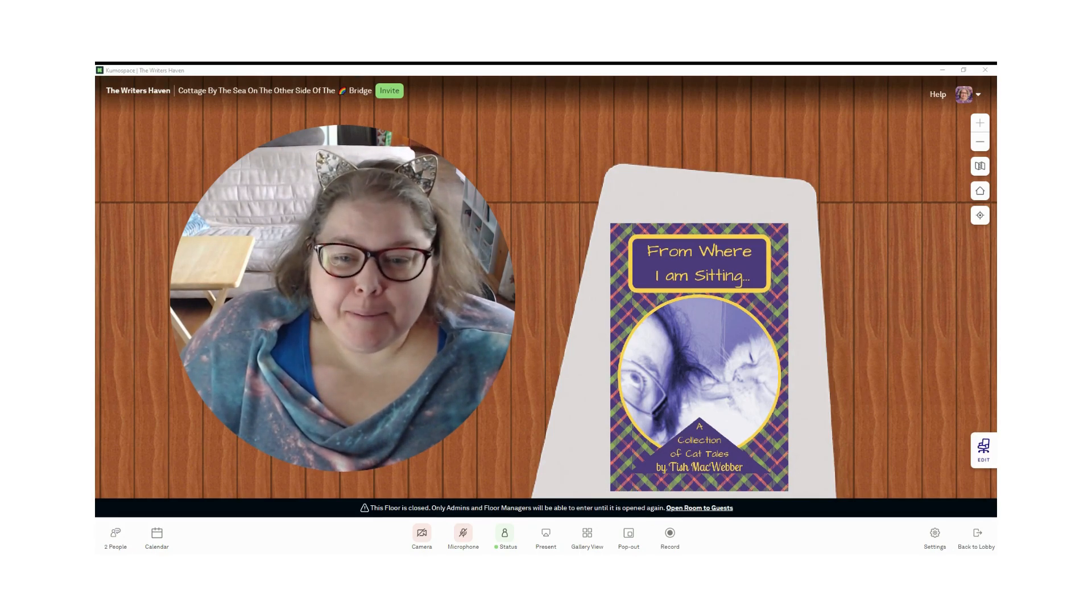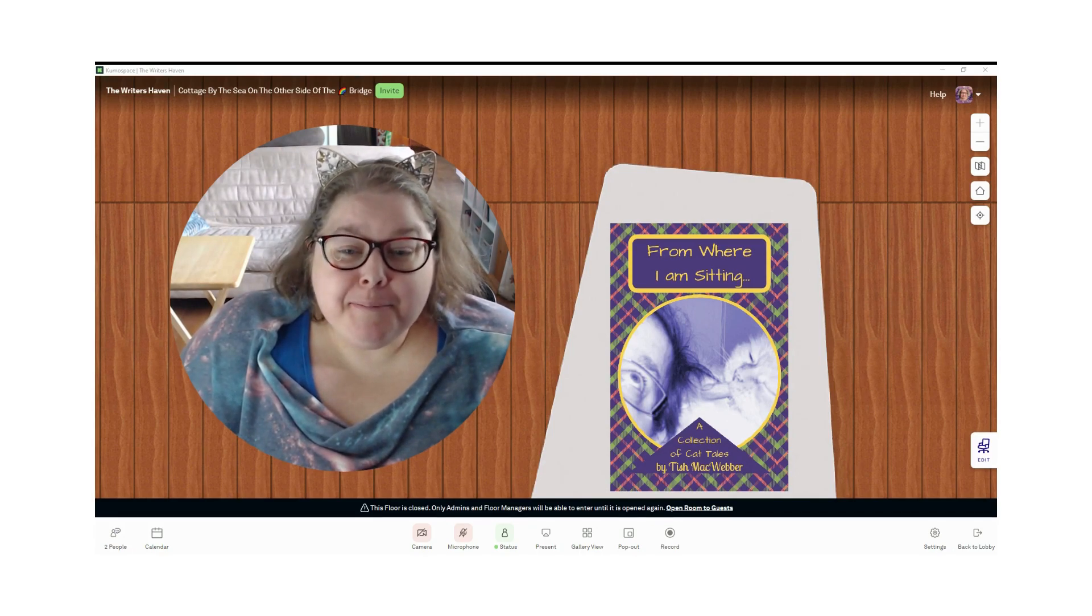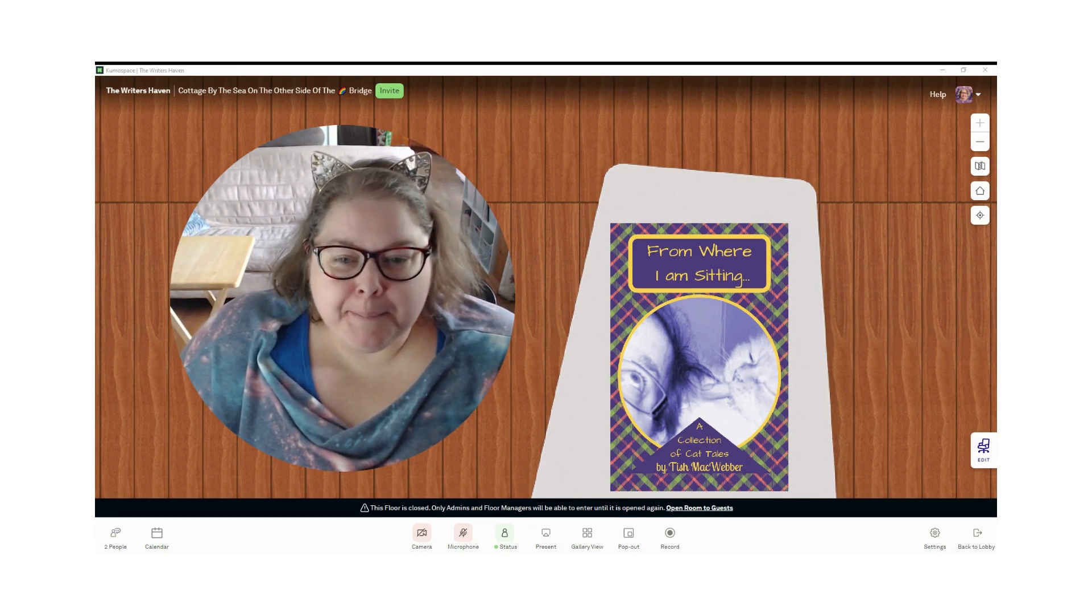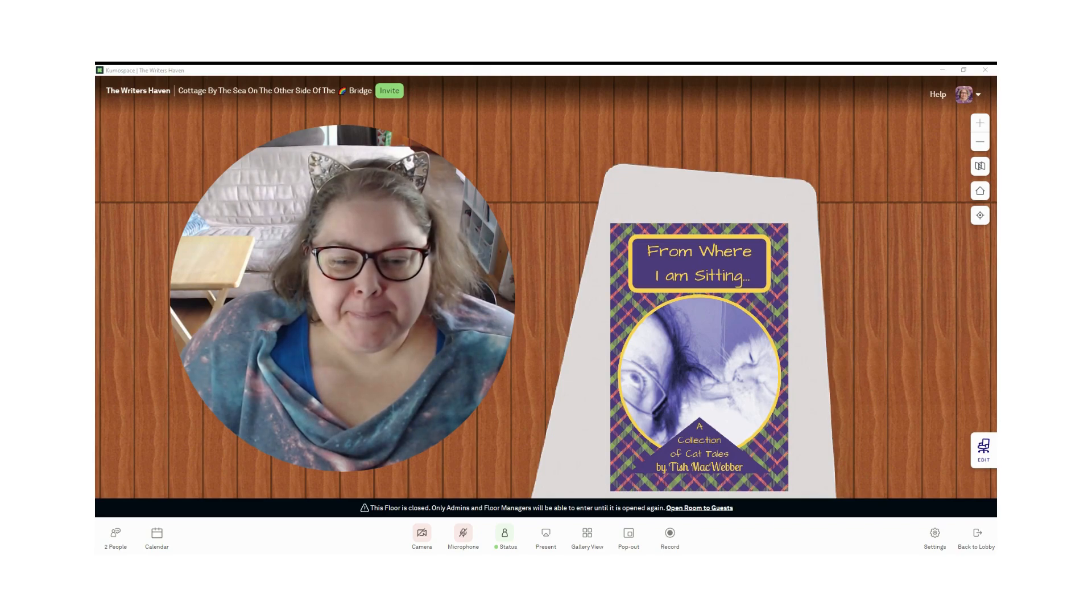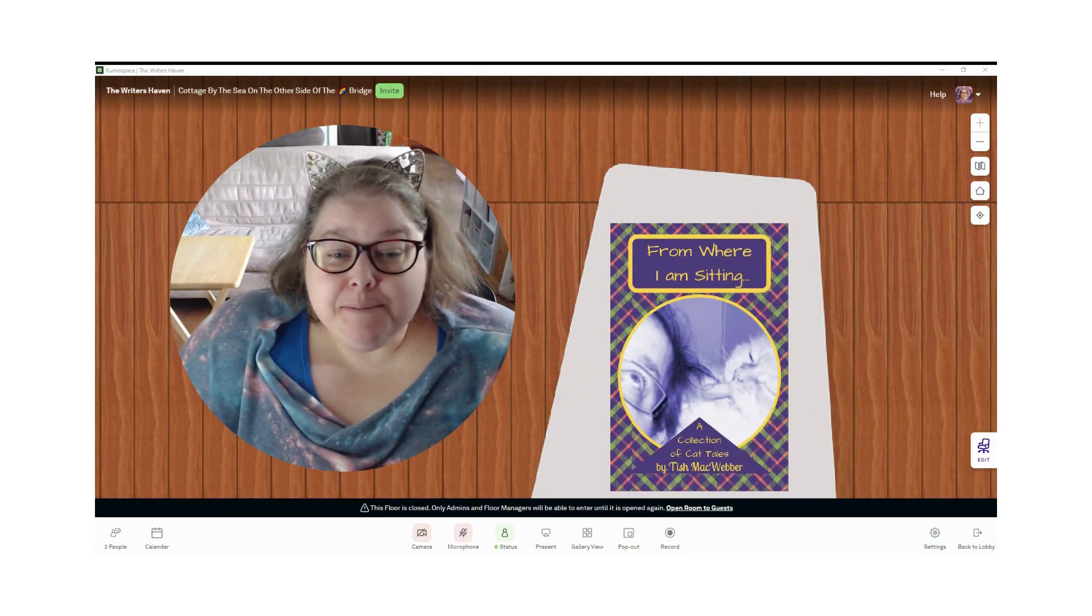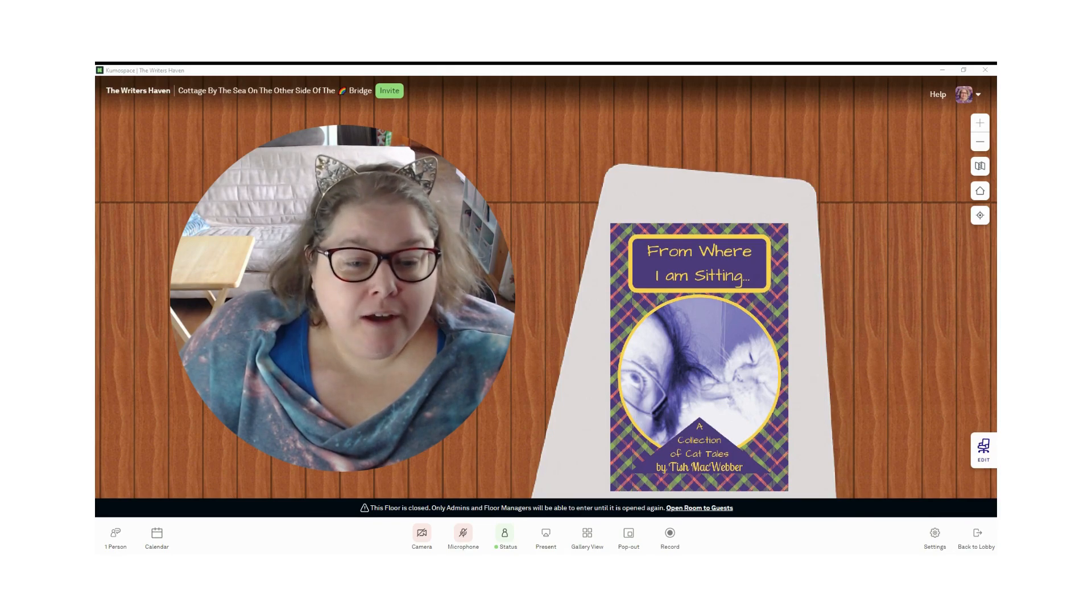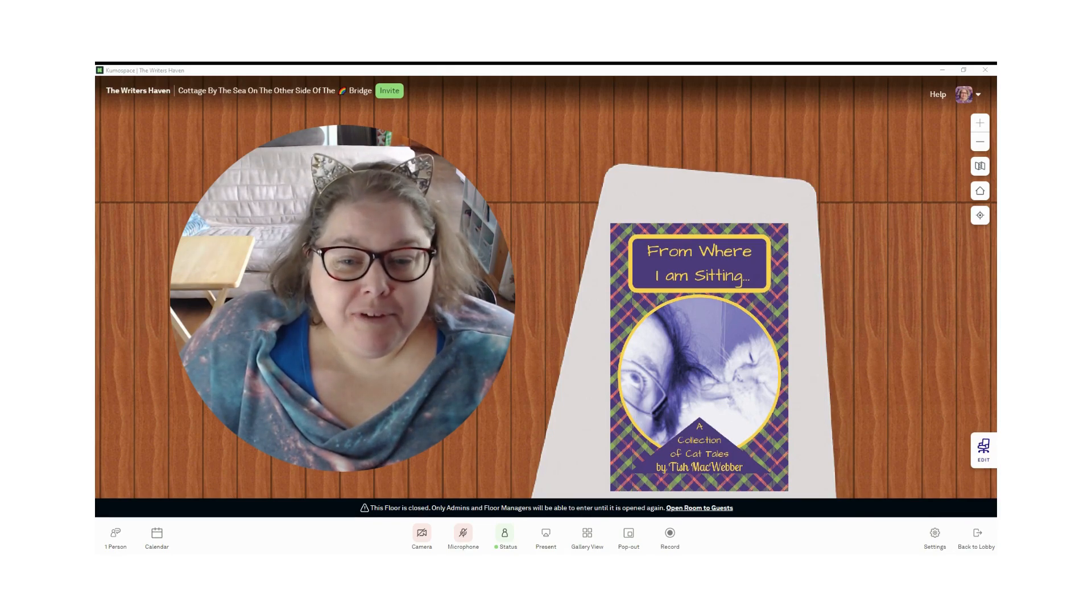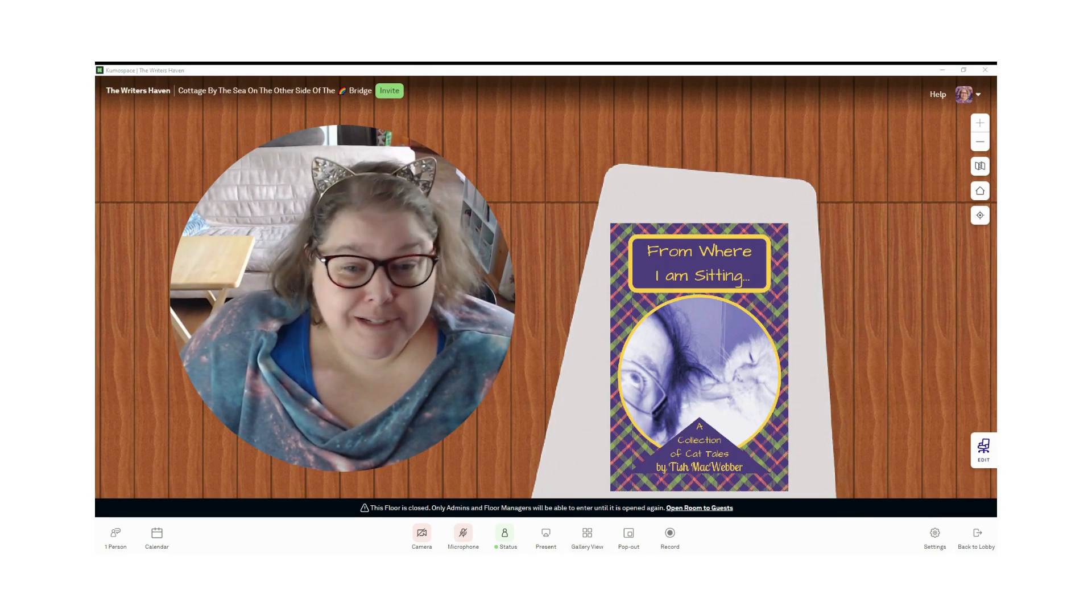My name is Tish Weber, but I write under the pen name of Tish MacWeber. What you see beside me is an image of my first book, which I'm going to be reading a chapter from for you today.